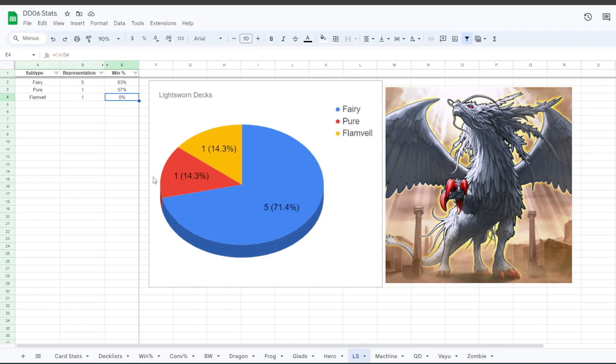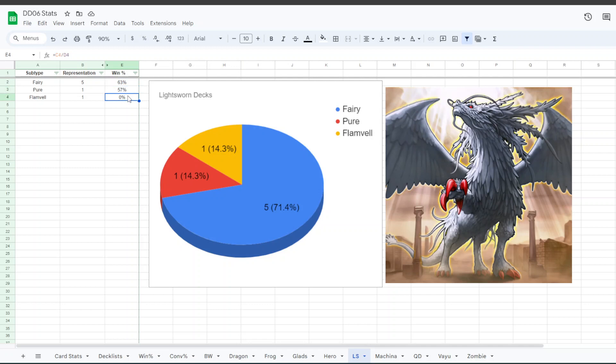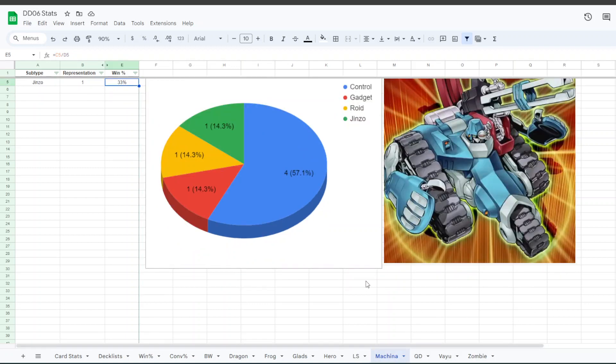For Lightsworn, five people played Lightsworn Fairy, so like Kristyasworn, and then one person played a Pure Lightsworn, one person played Flamvell. The Fairy version had a 63% win rate, Pure had 57, Flamvell did not win a game. It's just one person though.